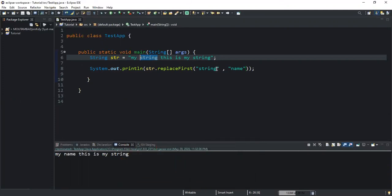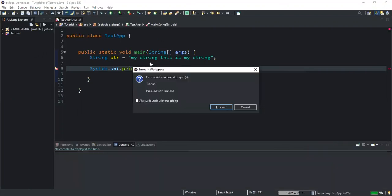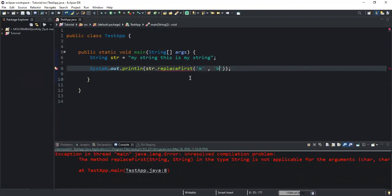Also, what we can note concerning the replaceFirst method is that it does not work when you try to replace character type values. For example, if I want to replace character M with character B, I get an error. Just like the replaceAll method, you can't replace character types using the replaceFirst method — you will get an error. This is an important difference we need to keep in mind.